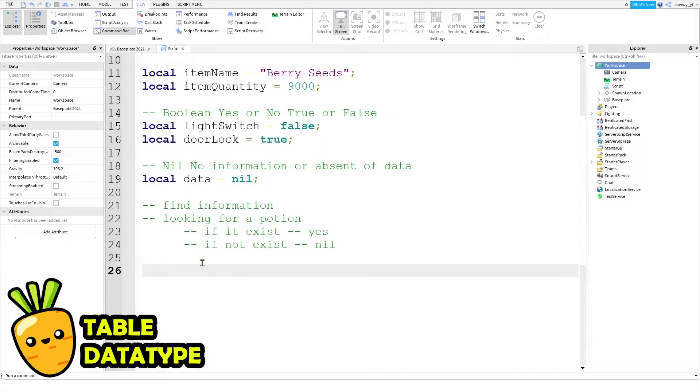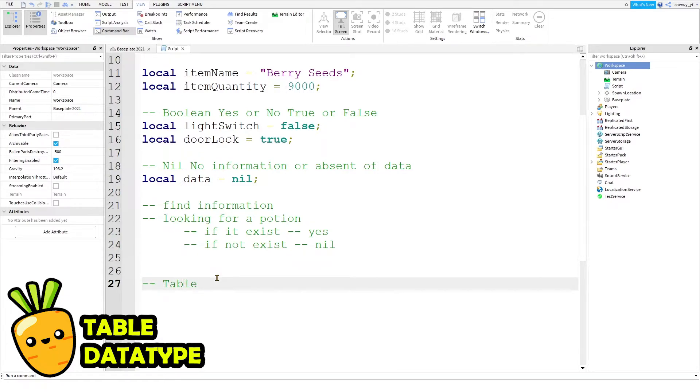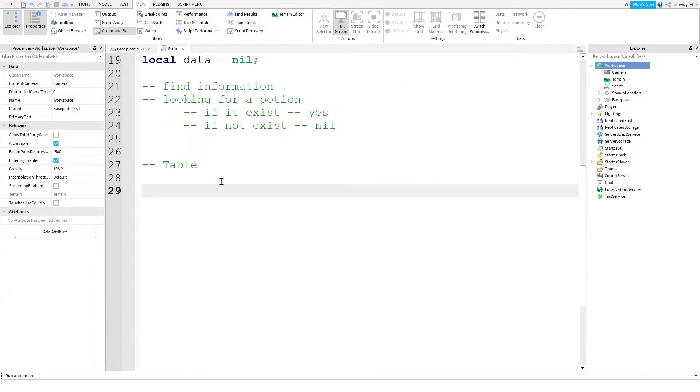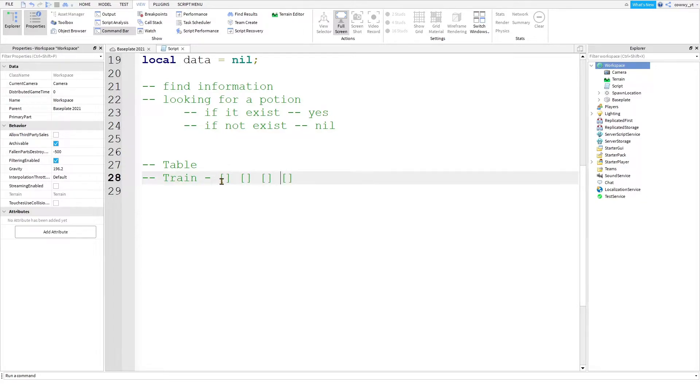The last data type that I want to mention is table. Now, I'm not talking about a literal table where you eat at. It is more like a train where there are a lot of cars attached together. And inside of each car, you can put stuff inside of them. Either passengers, luggage, or whatever it is that you want.